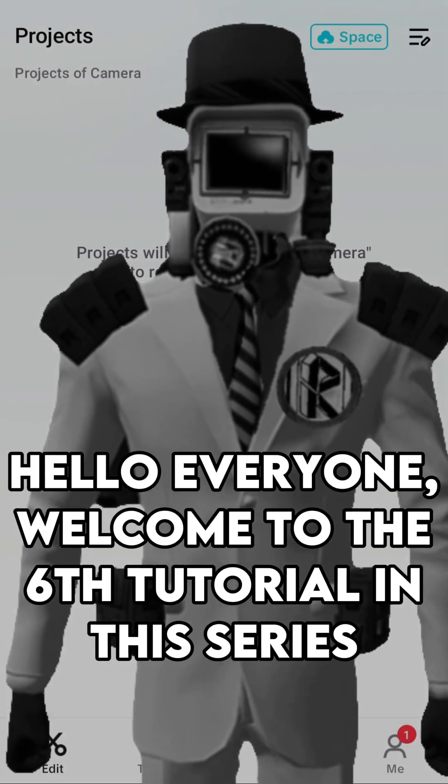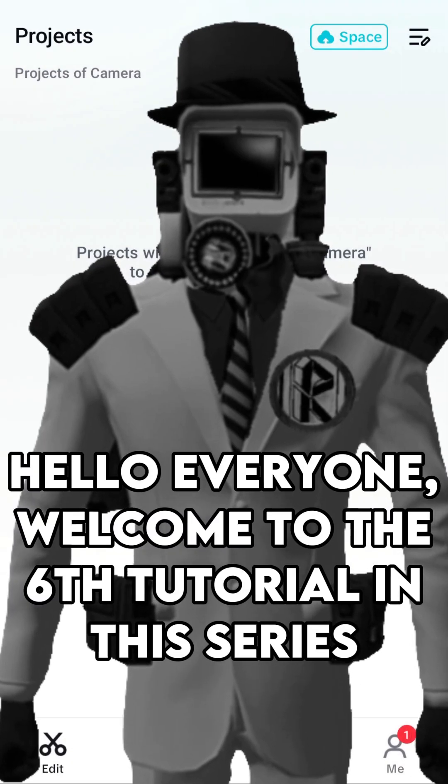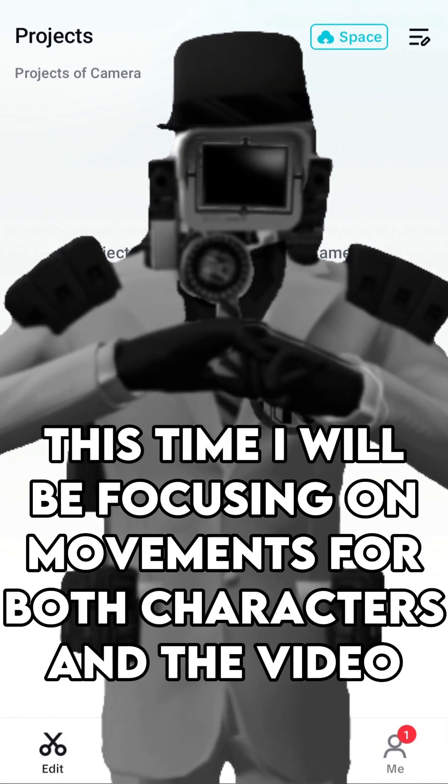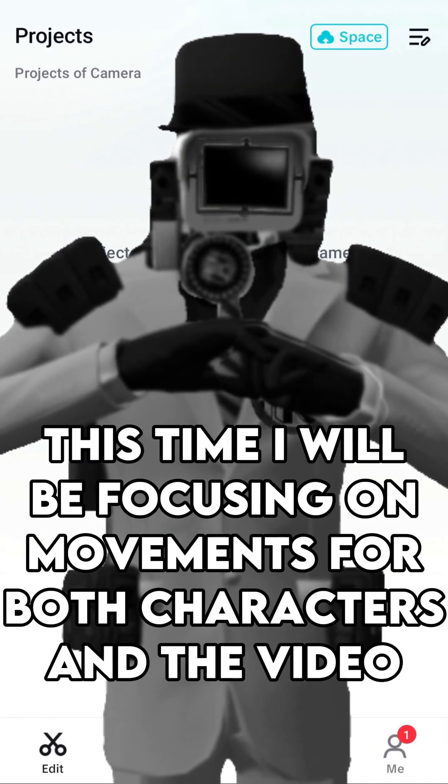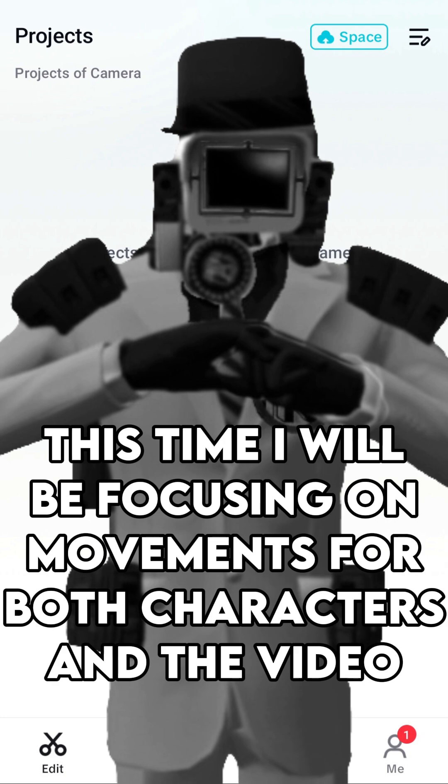Hello everyone, welcome to the 6th tutorial in this series. This time I will be focusing on movements for both characters and the video.